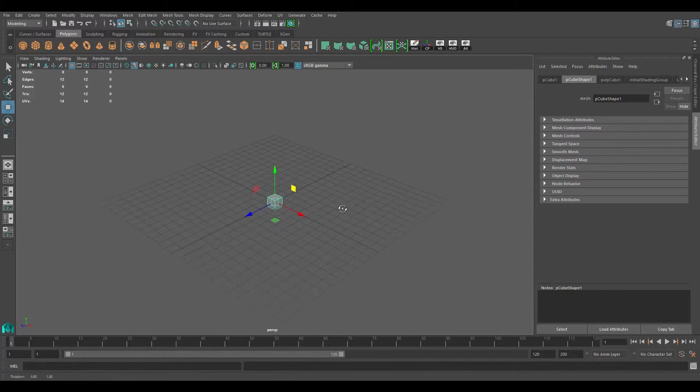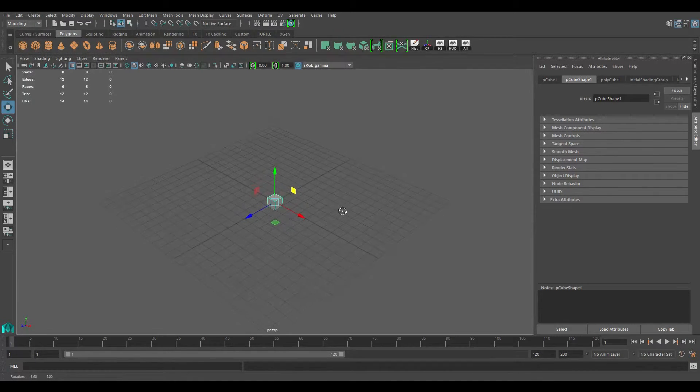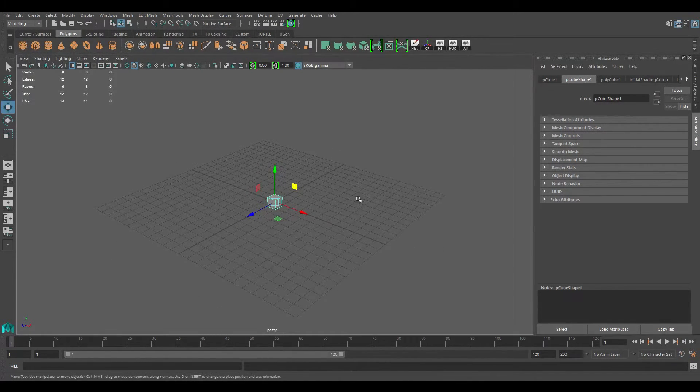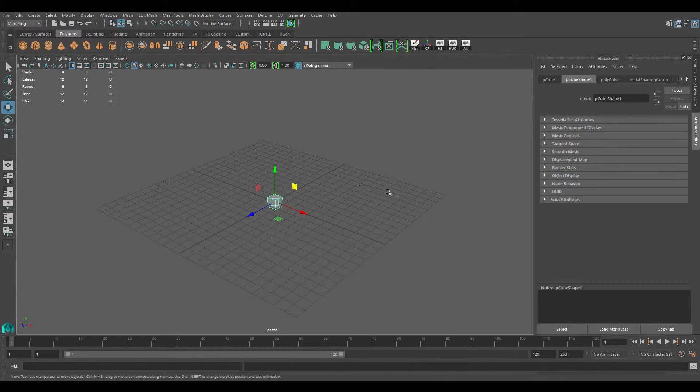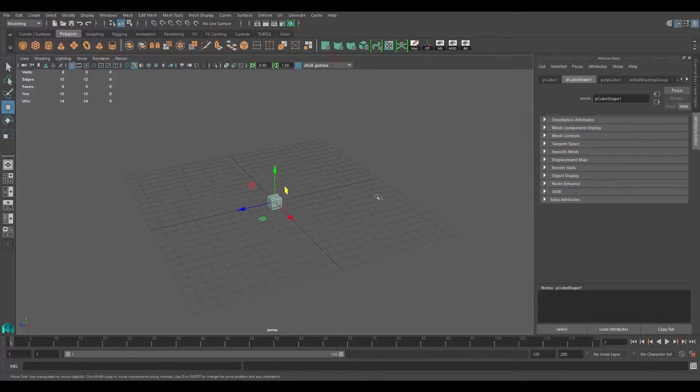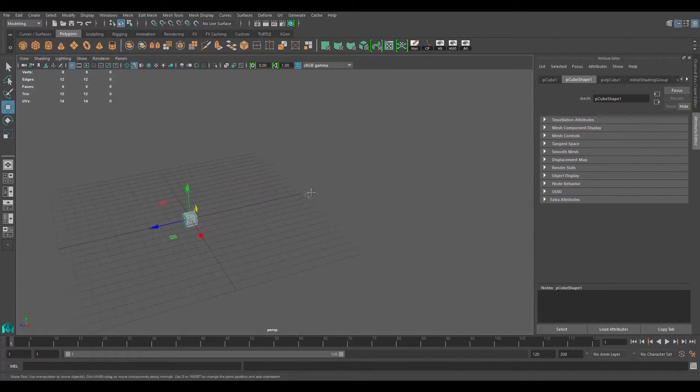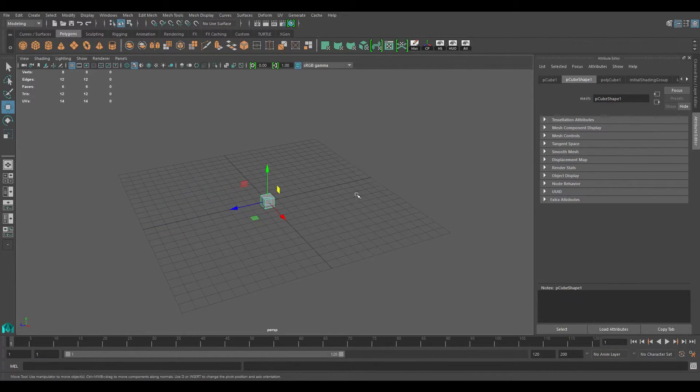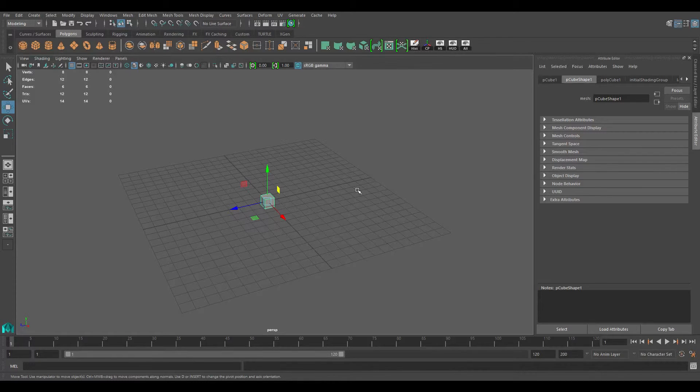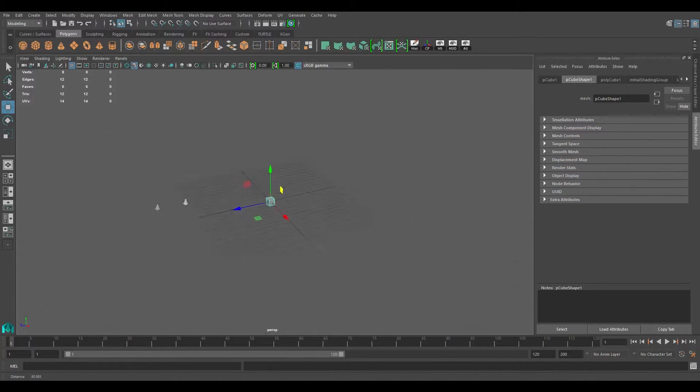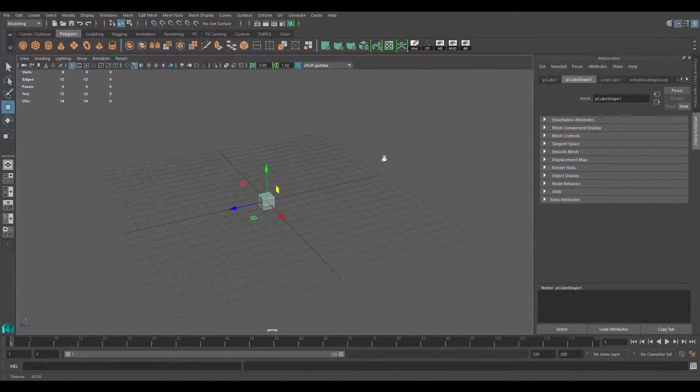Those are the main hotkeys we're going to be using. And remember, alt is alt left click to rotate, alt middle mouse click to move, and alt right click and drag to zoom.